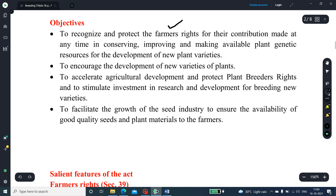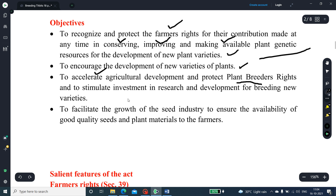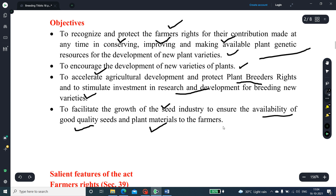The main objectives are: to promote food security and eradicate inequality through competitive plant breeding; to recognize and protect farmers' rights for their contribution in conserving, improving, and making available plant genetic resources for the development of new plant varieties; to encourage development of new varieties, accelerate agriculture development, protect plant breeders' rights, stimulate investment in research and development, and facilitate the growth of the seed industry to ensure availability of good quality seeds and planting material to farmers.